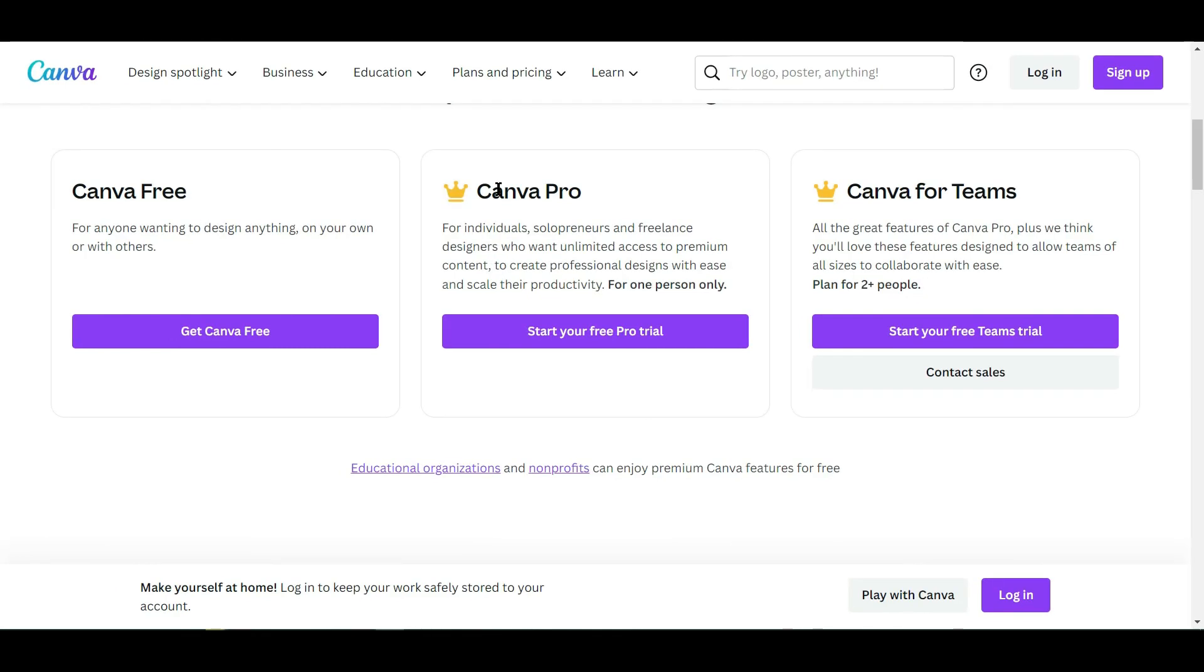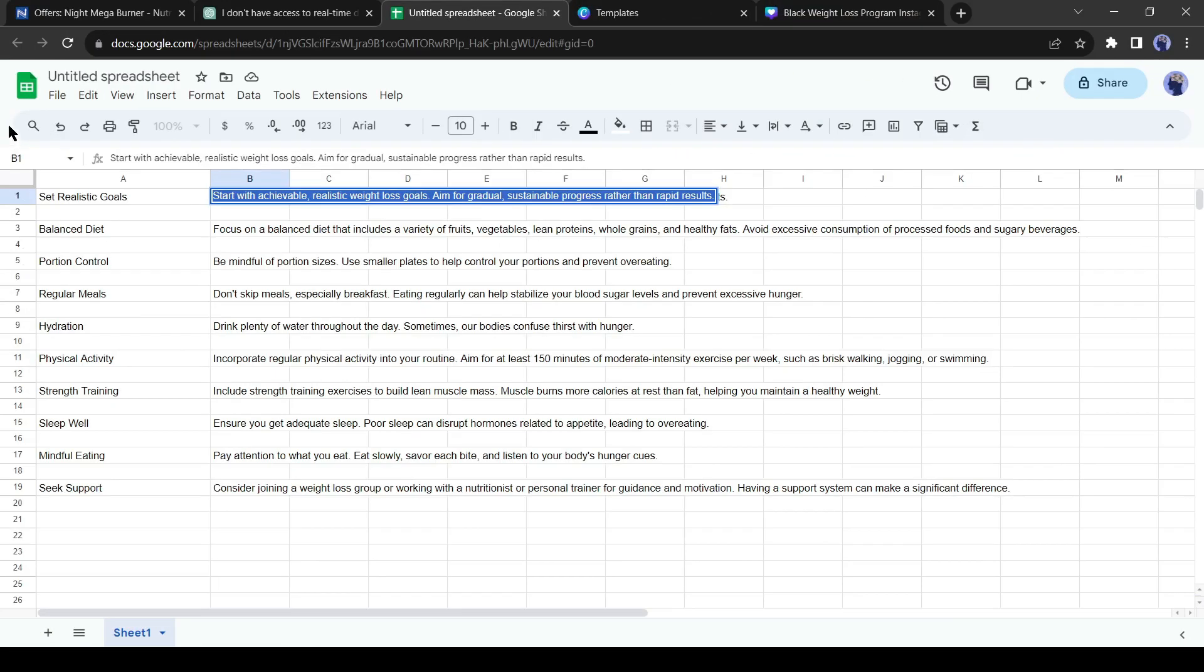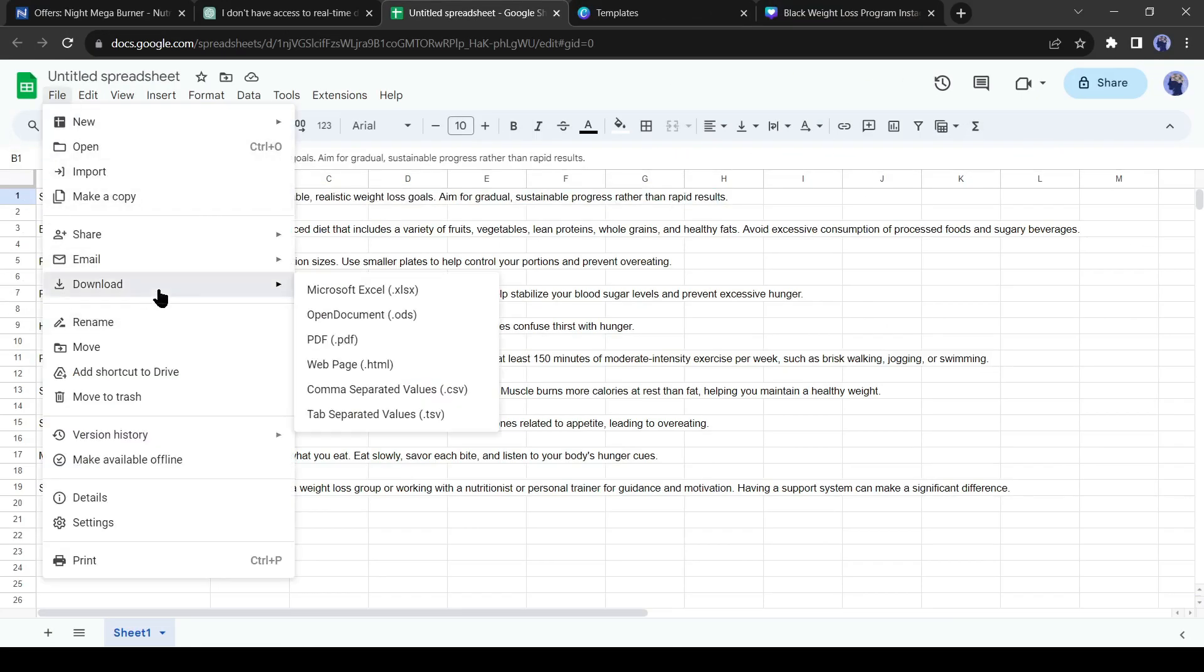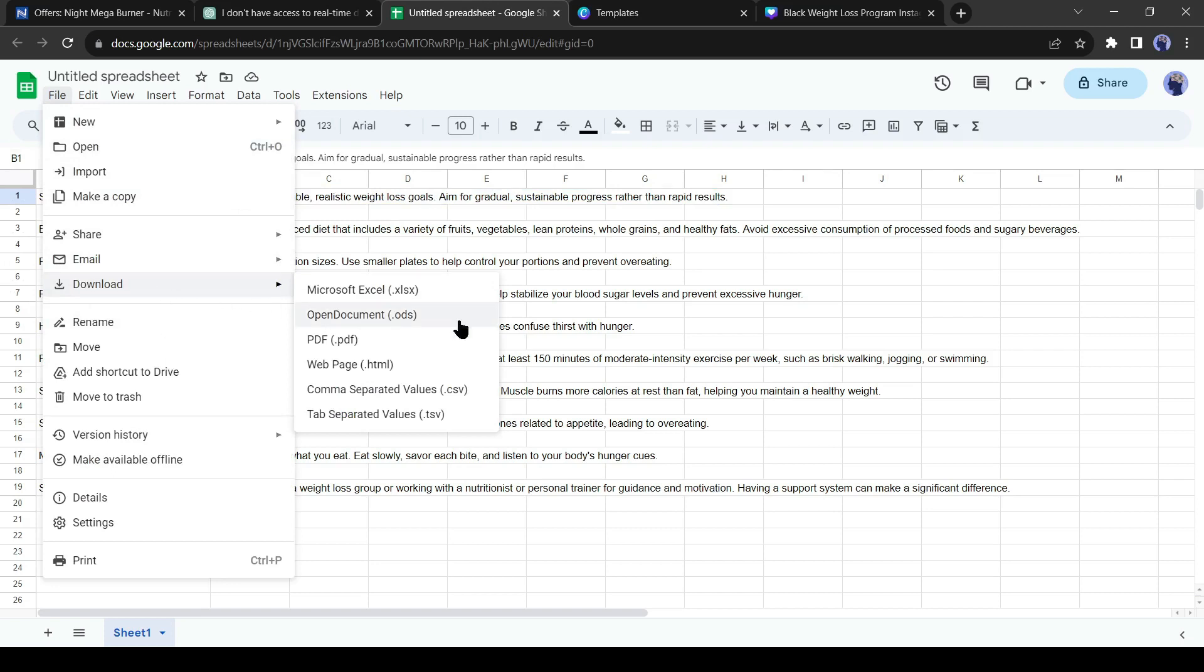To do this, you need a Canva Pro account. You can use a 30-day free trial too. Okay, to start the next step, we need to come back to the Google Sheet. After coming to Google Sheets, download the file as CSV.